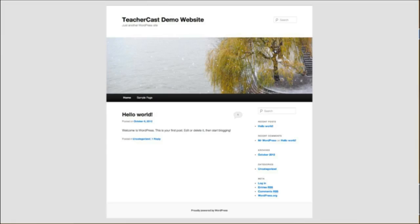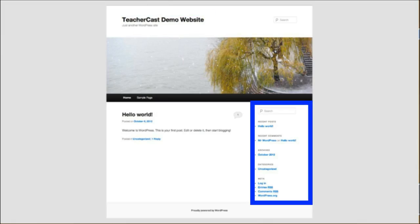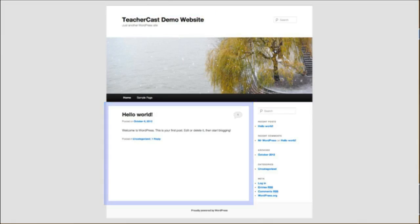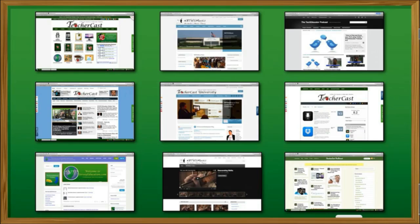There are, of course, four points to every WordPress website: the header, the menu, the sidebar, and the content area. And from those four easy little bits — the header, the menu, the sidebar, and the content area — you are able to turn any WordPress website into something truly amazing for you and your students.